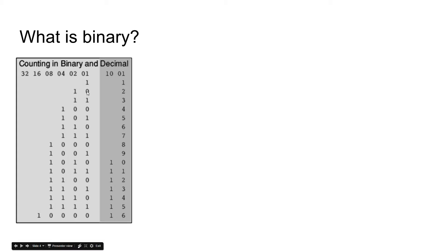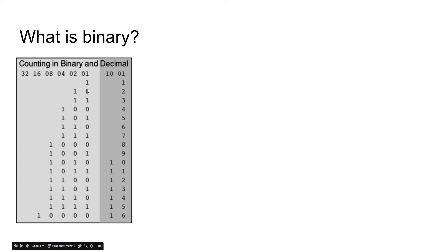Thus the name base two, because it has two digits. But basically, if you want to get numbers like three, you're going to have to add together one and two and you get three.